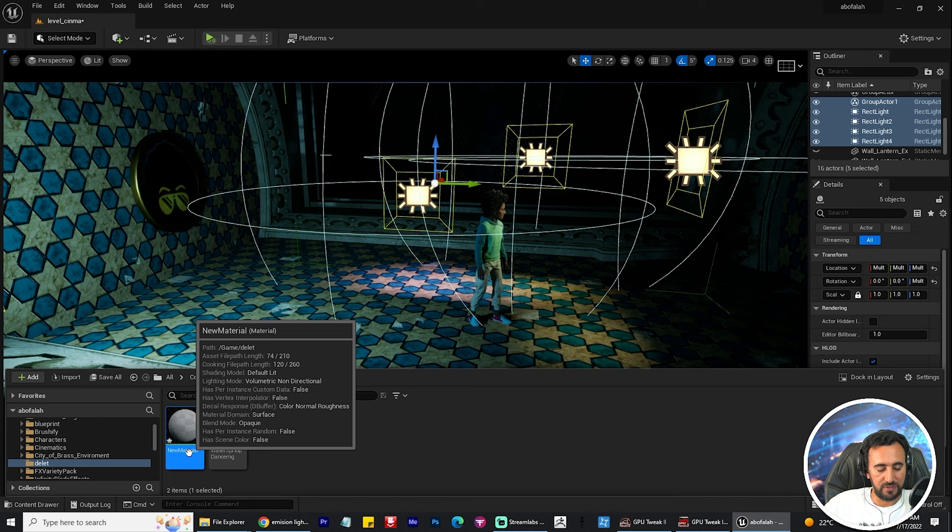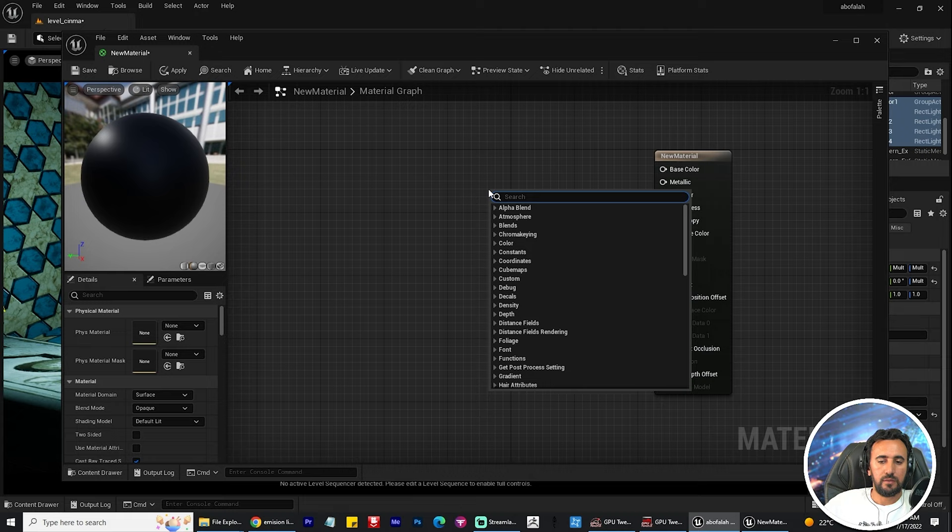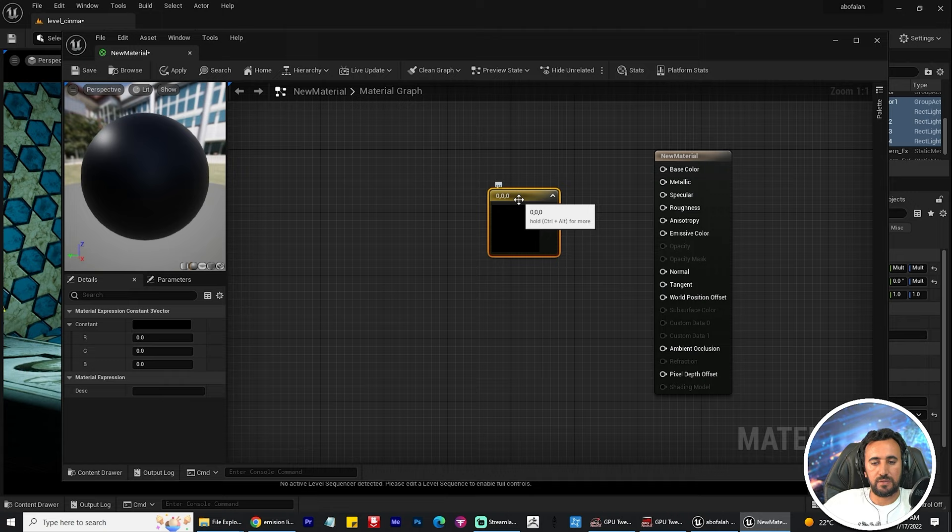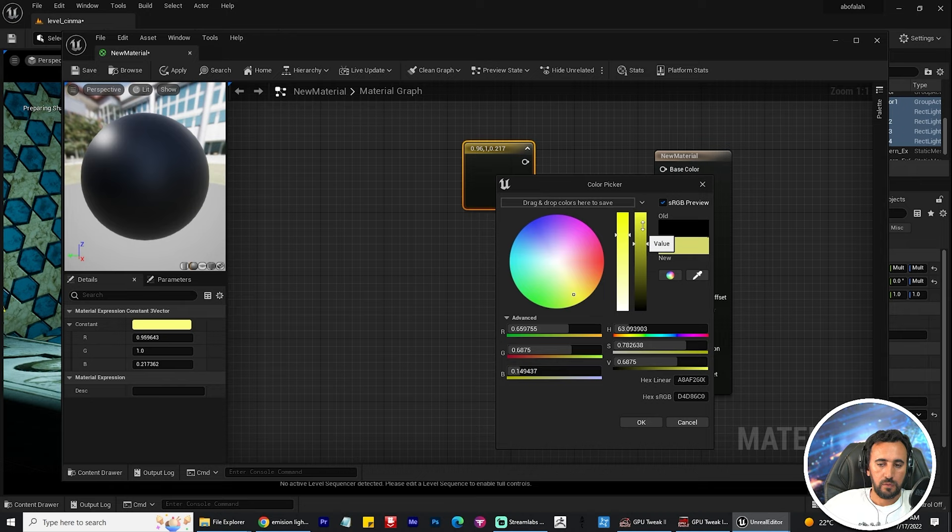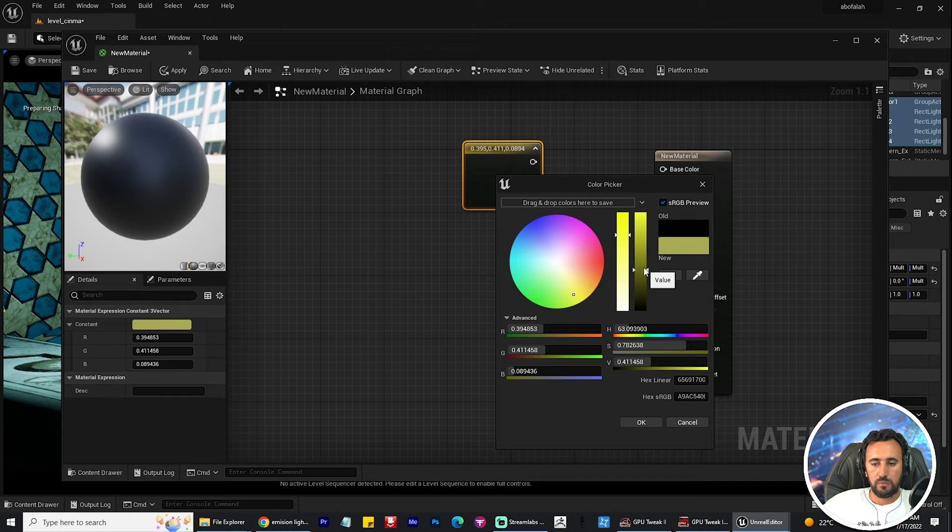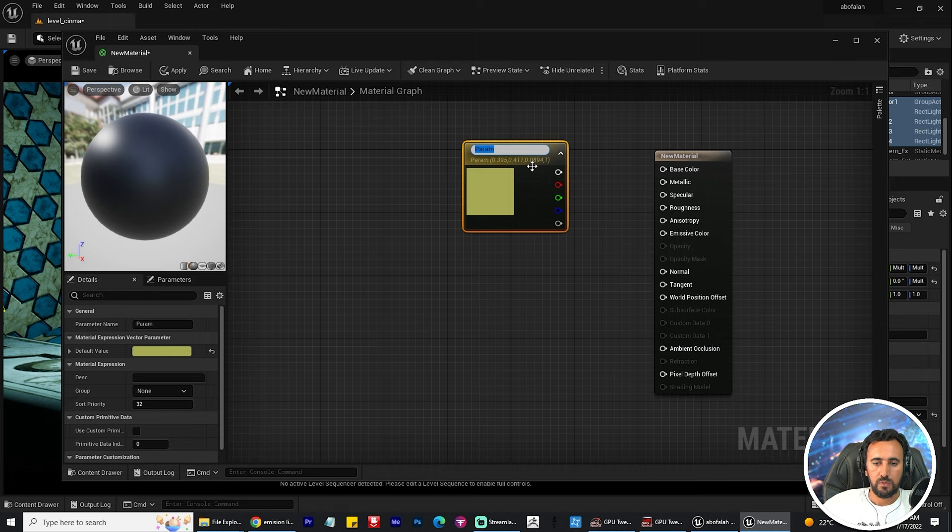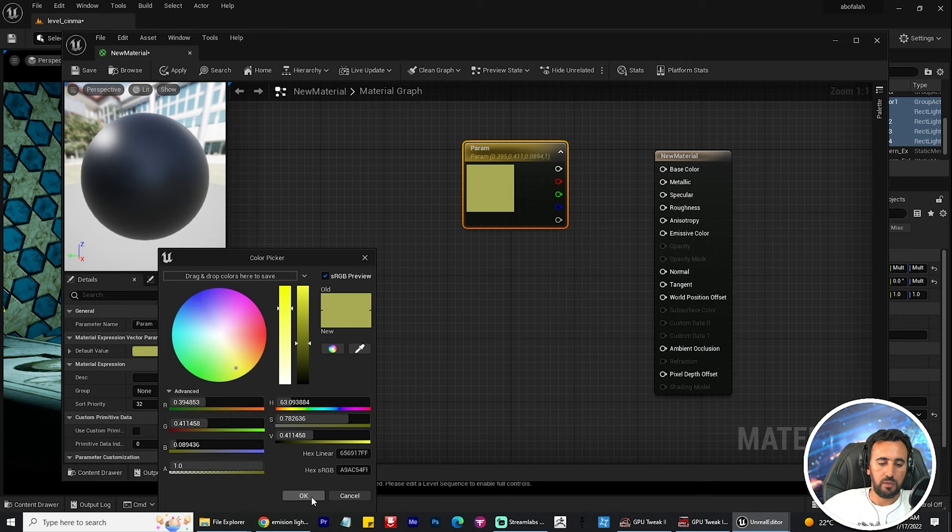Now I create a new material, and we need to add three vector parameters. I need to choose my color—choose your favorite color. Try to set the value to be at the top. Now I can convert my material to be a parameter.